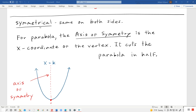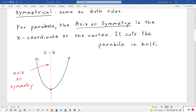Some more notes. The definition of symmetrical means it's the same on both sides. For a parabola, the axis of symmetry is the x-coordinate of the vertex — it cuts the parabola in half. So say you have a parabola — it can open up or down. The axis of symmetry is this dotted line in red — it cuts the parabola in half and goes right through the vertex point. The equation for this line is just the x-coordinate of the vertex, so it can be like x equals 5 or x equals negative 2, because it's just a vertical line.